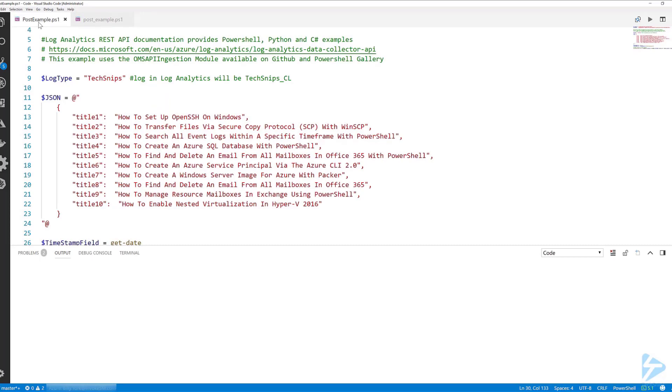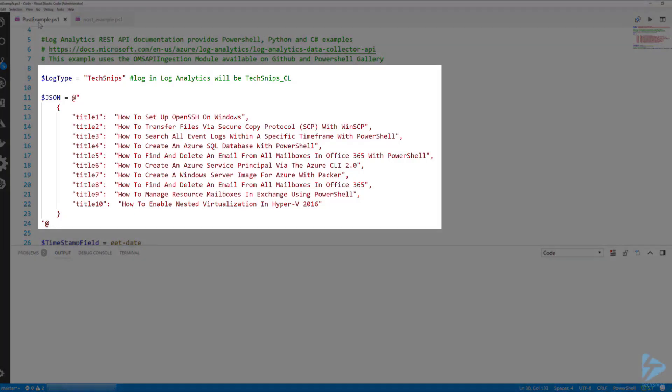Whenever we're posting logs to the Log Analytics REST API we need to define a log name. In this instance I've called it techsnips. When Log Analytics ingests this log it will append an underscore cl, so our full log name will be techsnips_cl. Next we need a valid JSON payload